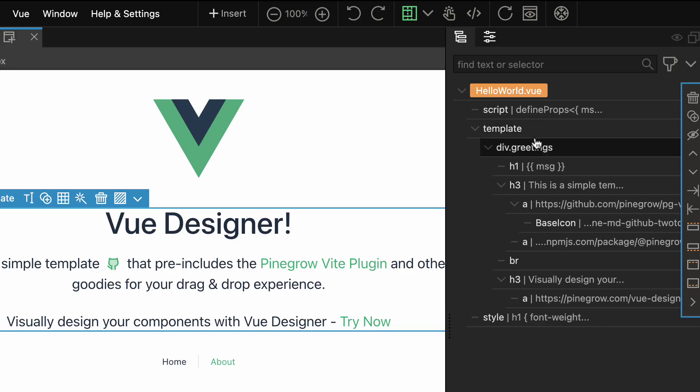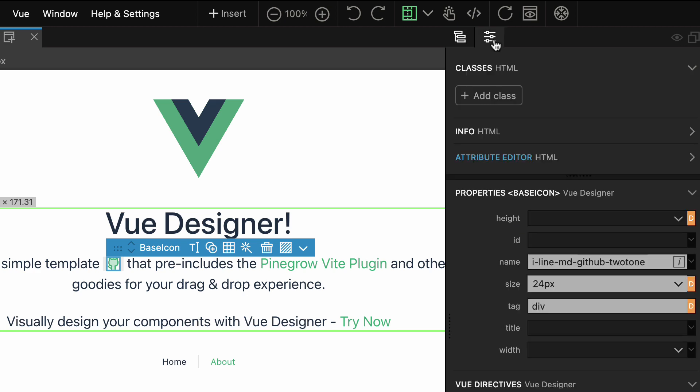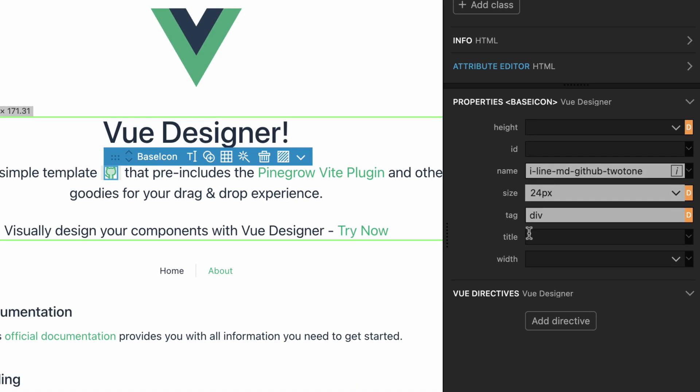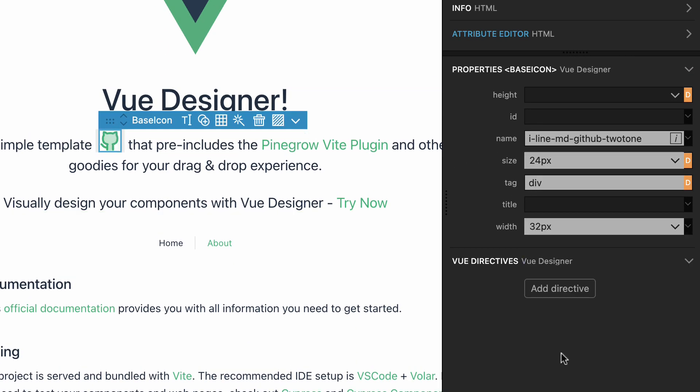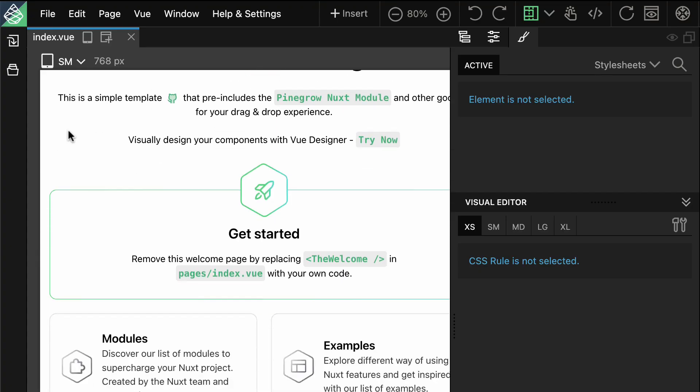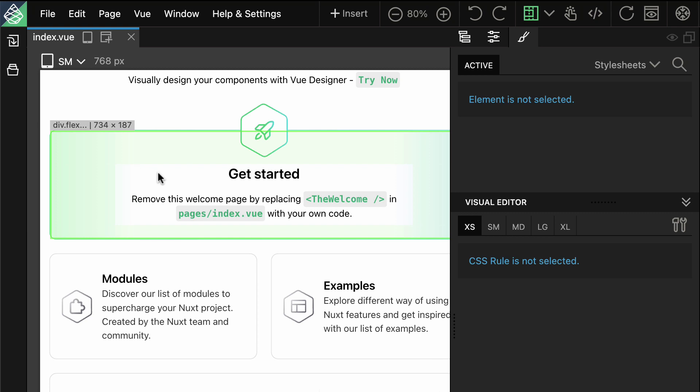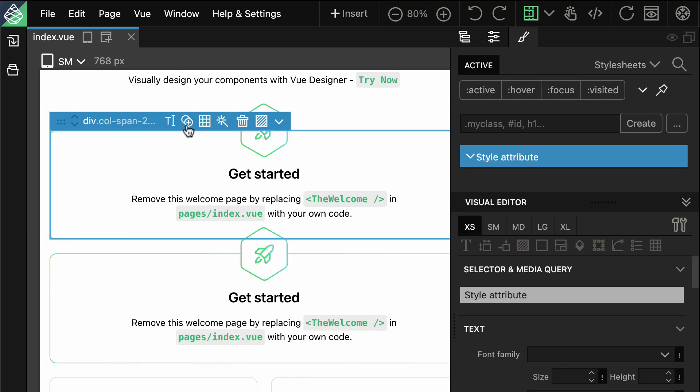Enjoy the benefits of drag-and-drop and visual editing for your Vue components. But that's not all. View Designer is a versatile tool that supports various Vue-based meta-frameworks, including Nuxt and ILES. Just add the integration modules for your desired framework and follow the step-by-step instructions.